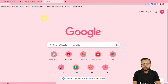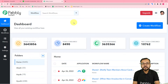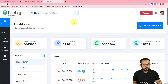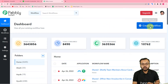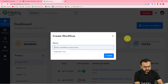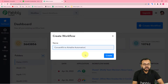First of all, you need to log in to your Pabbly Connect account and reach the dashboard. You can use the link in the description to set up your free Pabbly Connect account in just two minutes, and you'll get 100 free automation tasks every new month. After signing up and logging in, you have to create a workflow — click on the 'Create Workflow' button and give it a suitable name. I'm naming it 'ConvertKit to Airtable automation'.